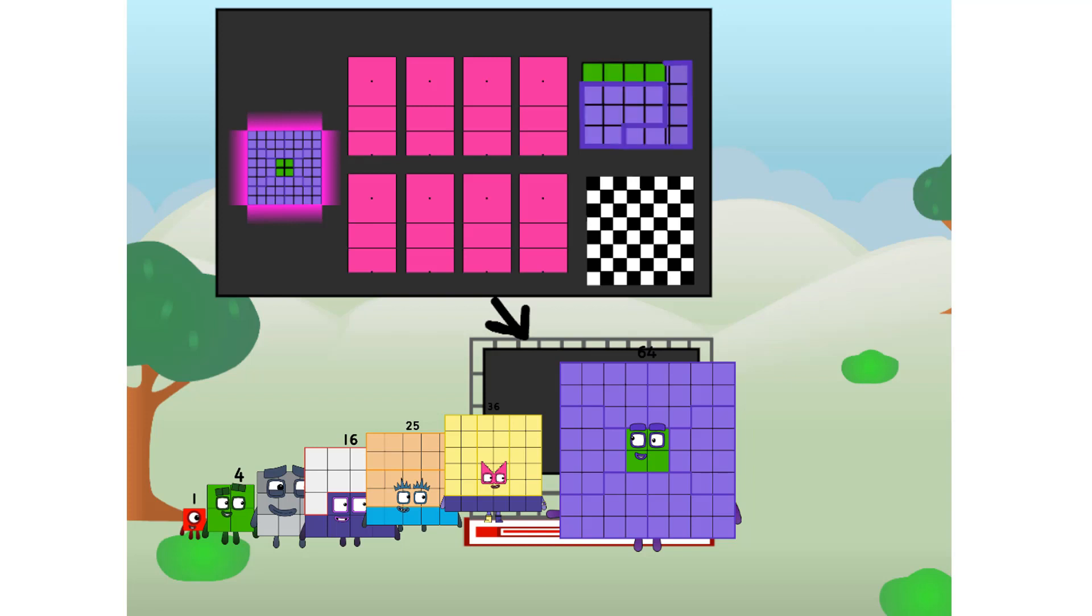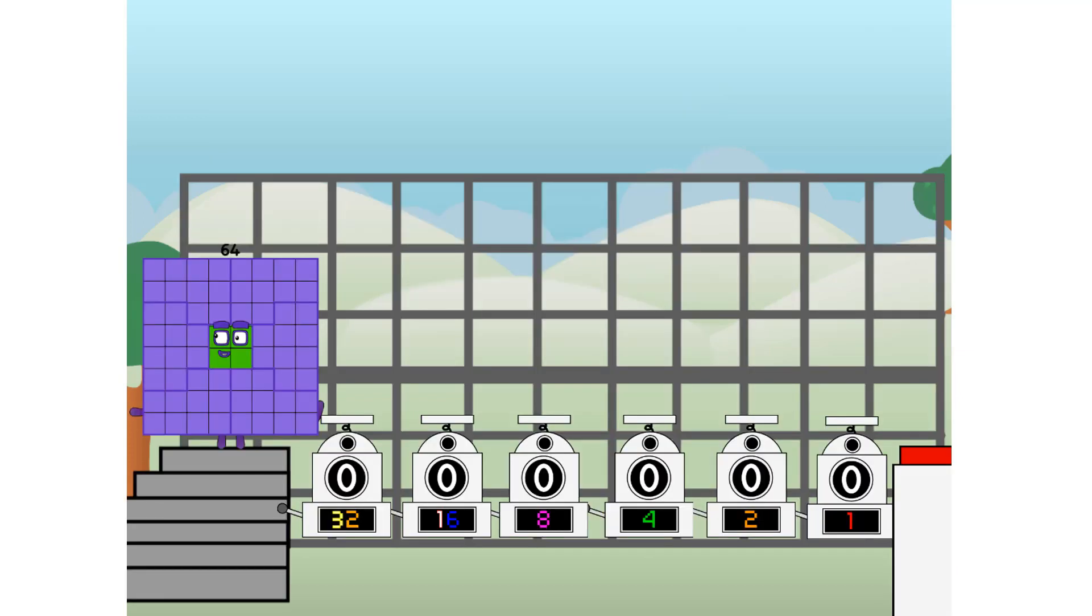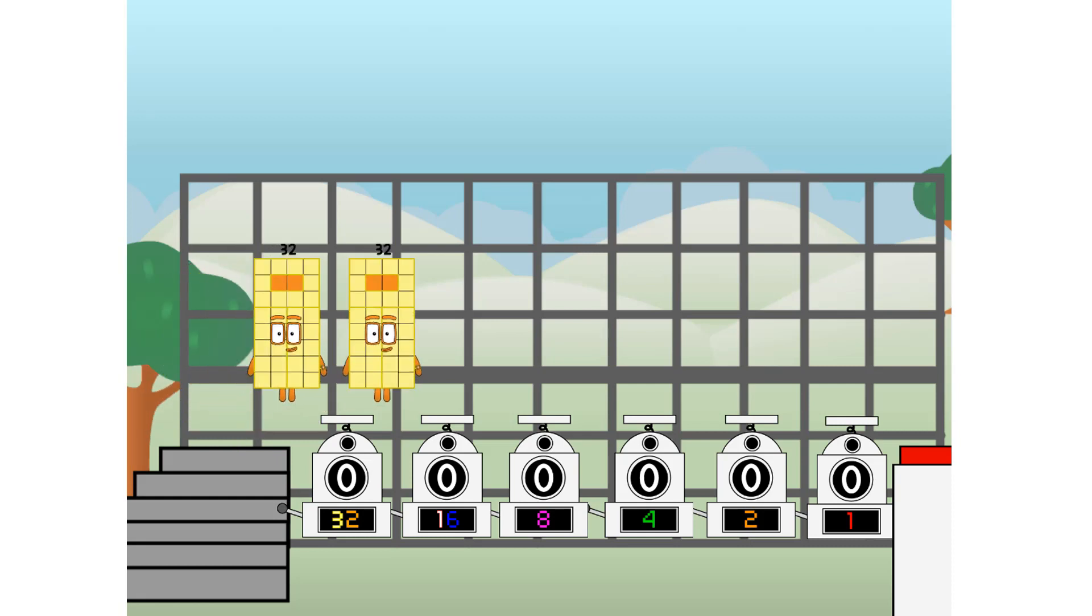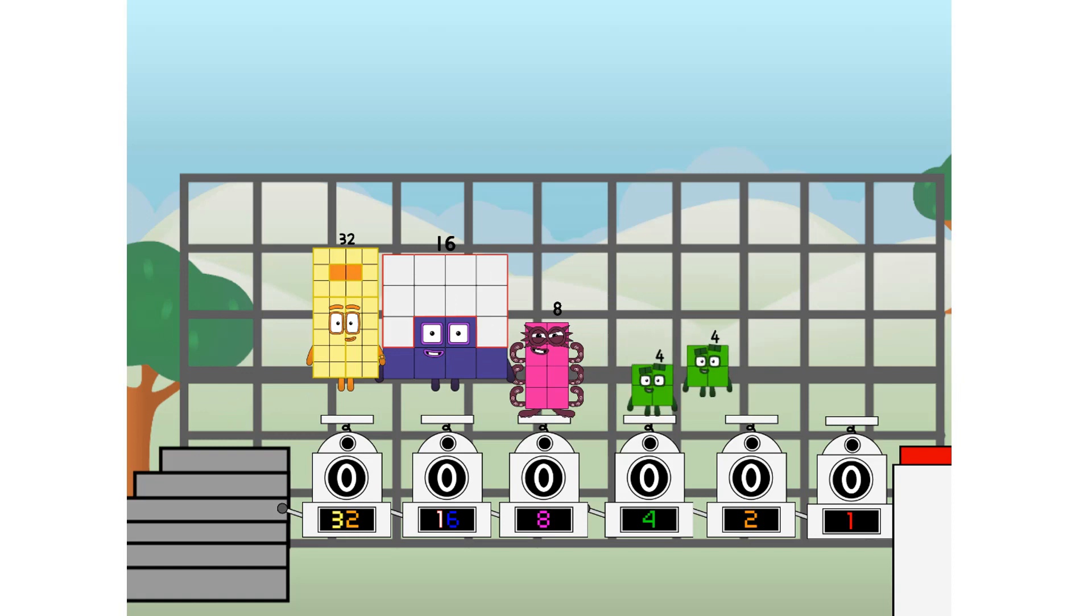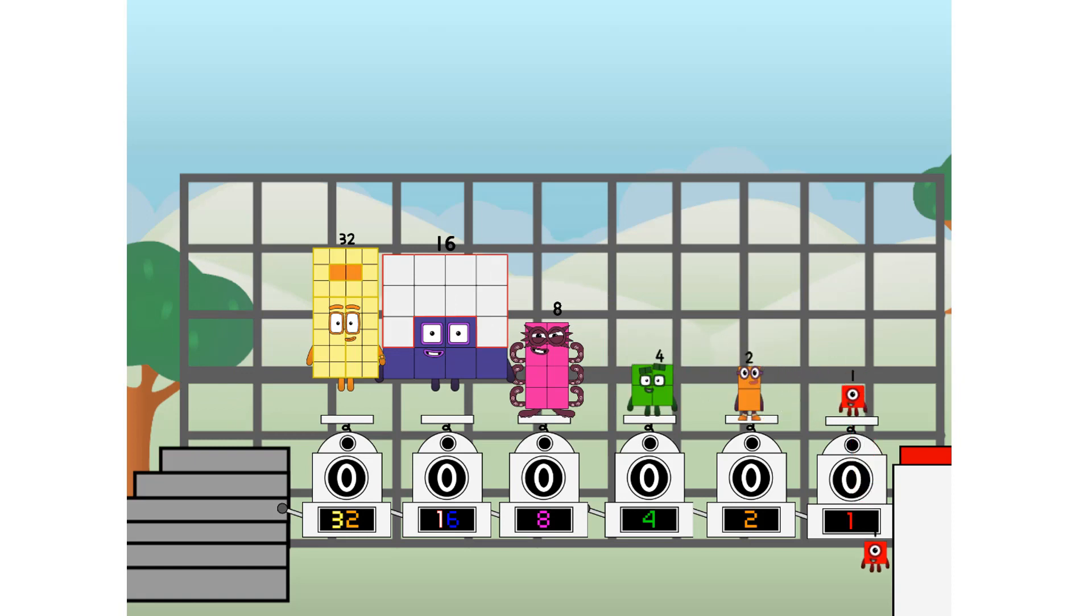But today, I want to show you a little trick I call binary boosters, using the power of doubles to send any number flying. First, I split in two, 32, and 16, and 8, and 4, and 2, and 1, and 1 more to press the big red button.